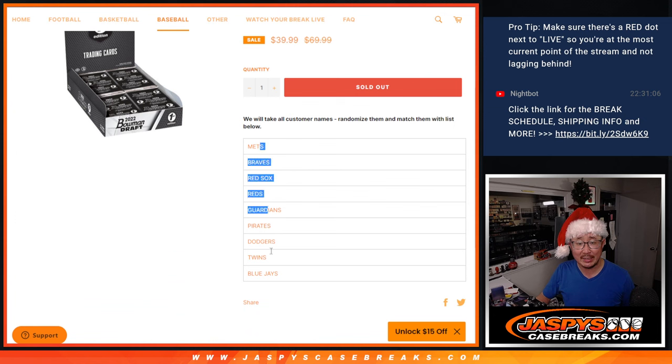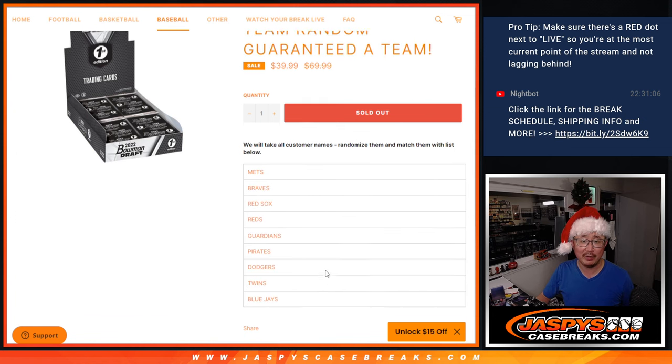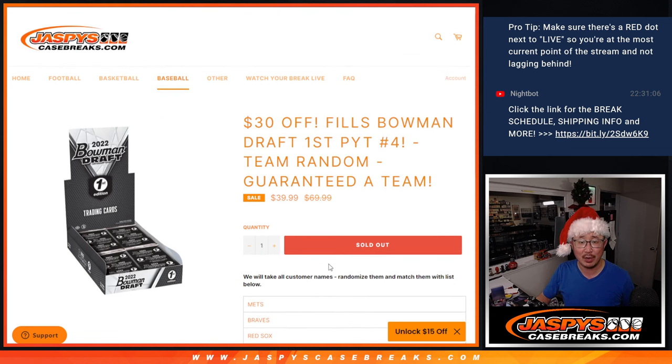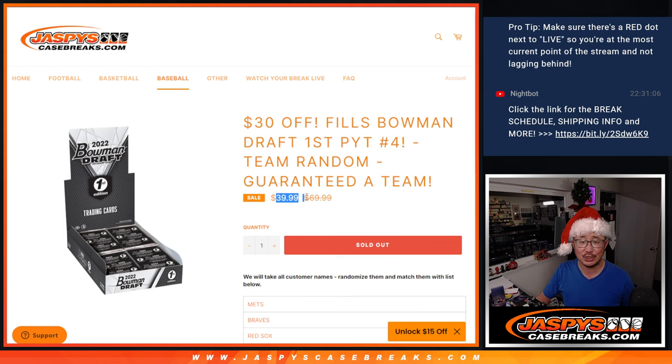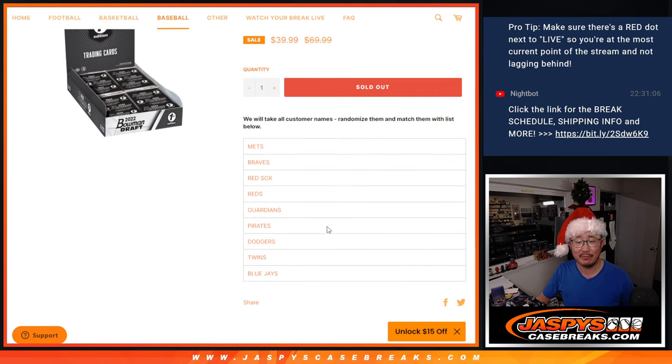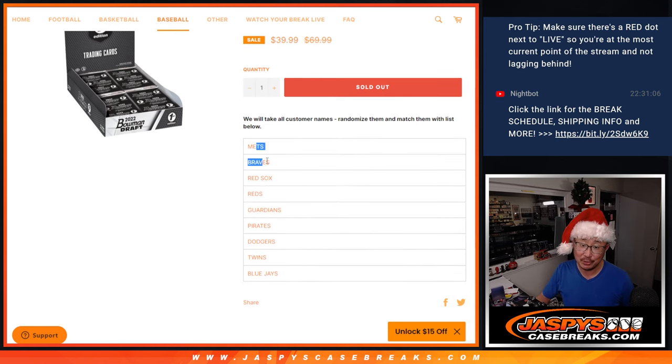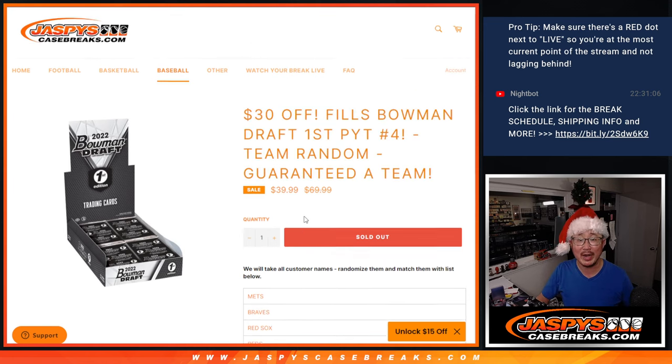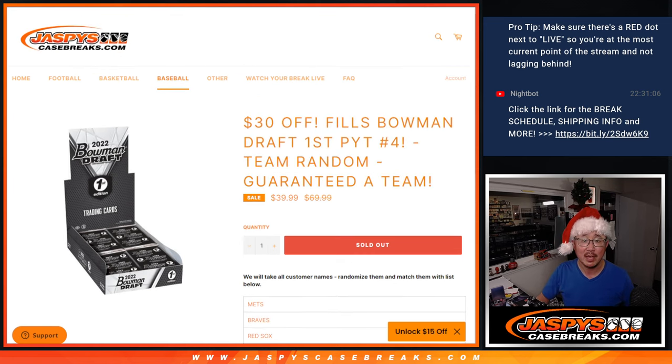We pulled the remaining teams out of that two-box break, averaged out the price, slashed $30 off of it, and if you get two teams, you'll be in the promo in that next video. And the break itself will be coming up next.